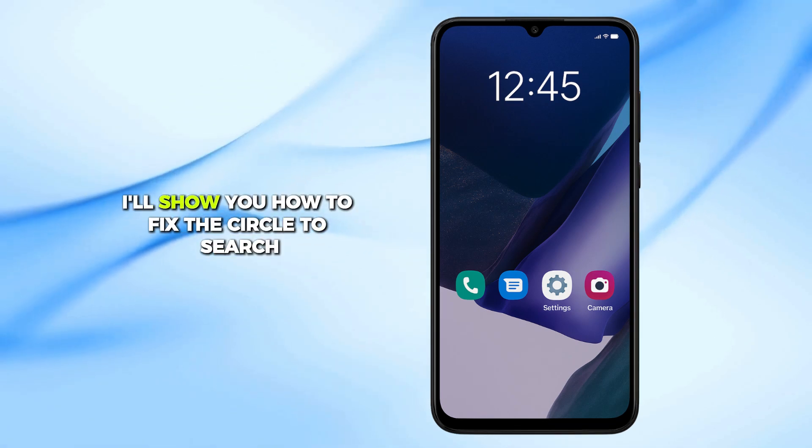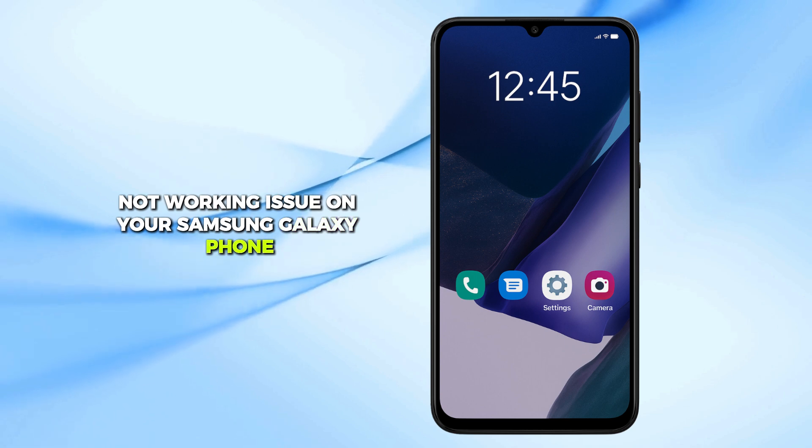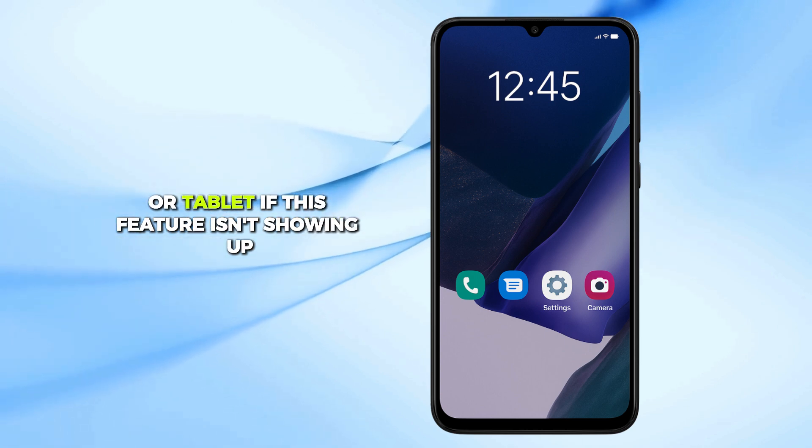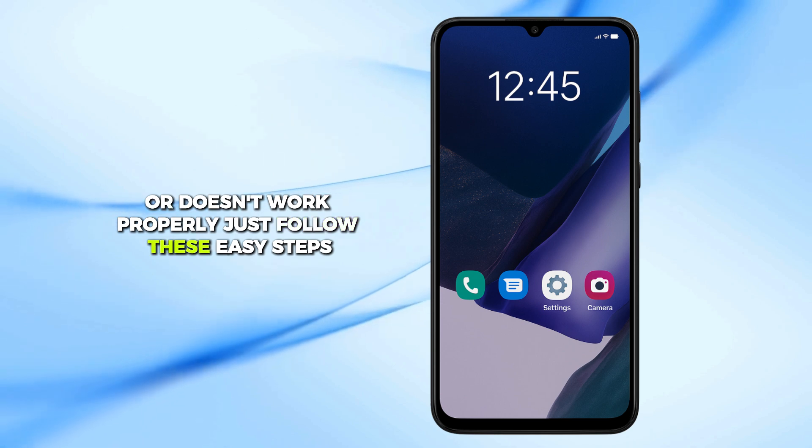In this video, I'll show you how to fix the Circle to Search not working issue on your Samsung Galaxy phone or tablet. If this feature isn't showing up or doesn't work properly, just follow these easy steps.